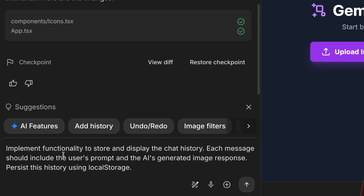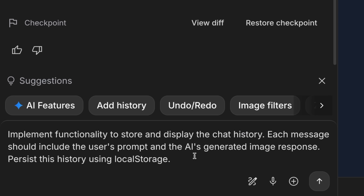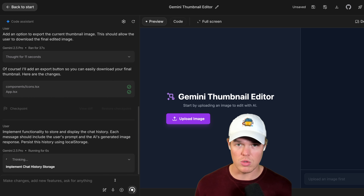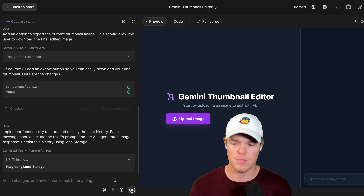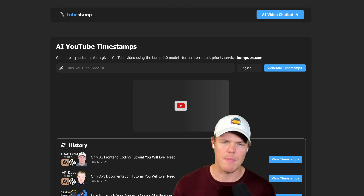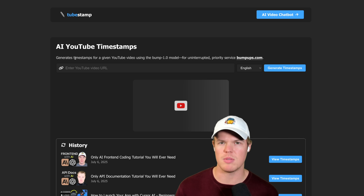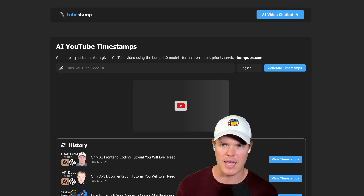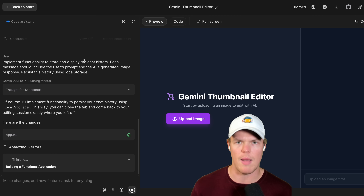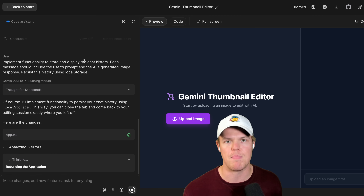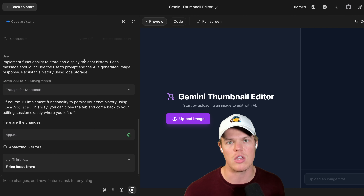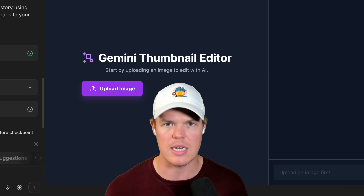The next one - let's add a history mechanism here. Implement functionality to store and display the chat history. Each message should include the user's prompt and the AI generated image response. Persist this history using local storage. It went ahead and opted for local storage where we essentially store the data on the user's browser. Obviously we can connect this to a backend database like Firebase or GCP if we wanted to. It was pretty smart for Google AI Studio just to opt for this right off the bat. What we can do later is integrate Firebase to make sure we have a live database. This is already so impressive that authentication - logging in, logging out with a user - would be extremely easy due to the nature that this entire product is ingrained in Google's ecosystem.